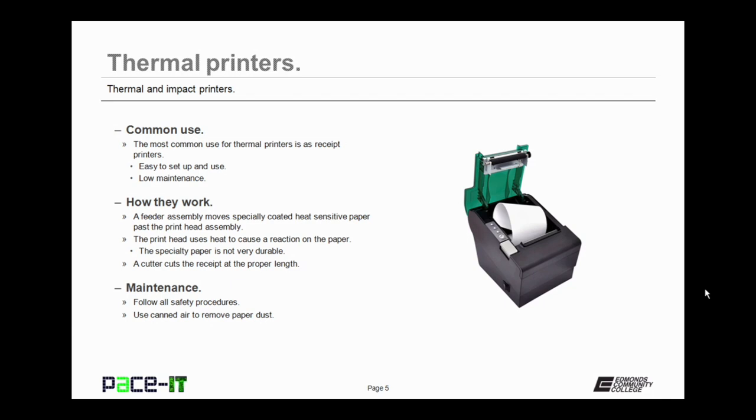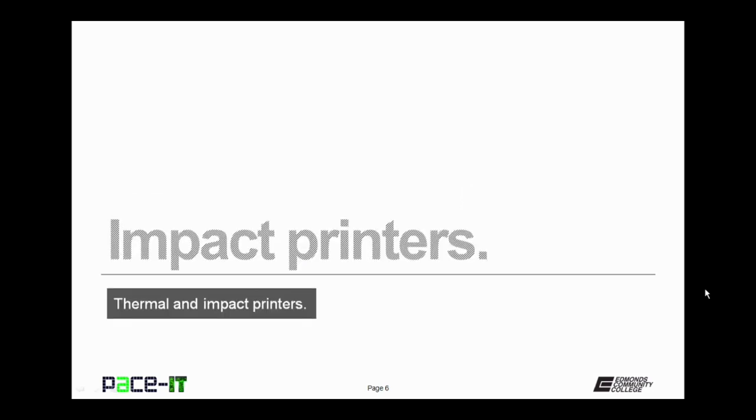Now as far as maintenance is concerned, the first thing is to follow all safety precautions. The most common maintenance task you're going to have to perform on thermal printers is replacing the paper and getting rid of paper dust. Using canned air is a great way of removing that paper dust.